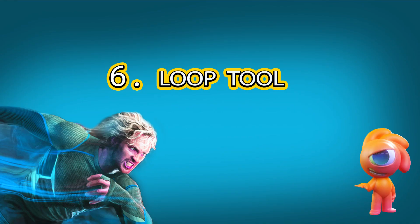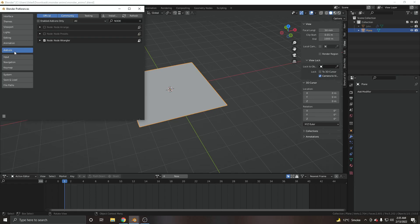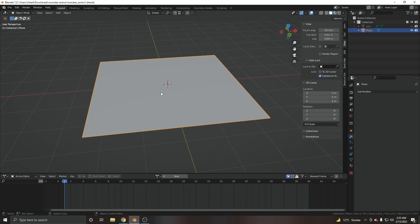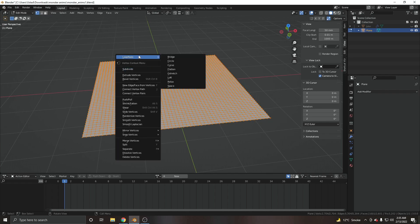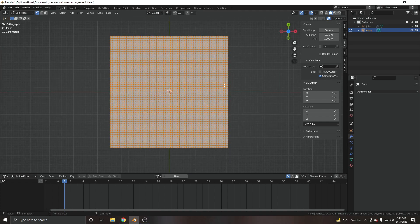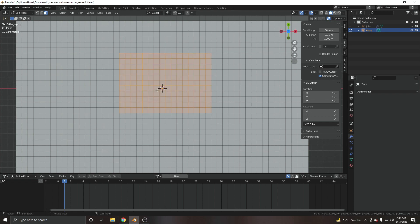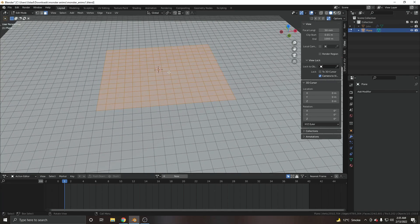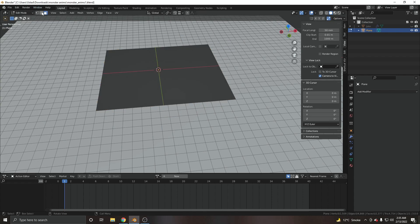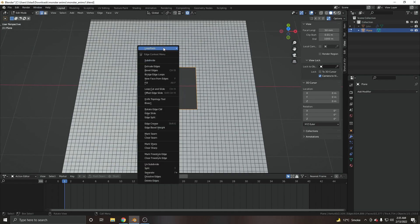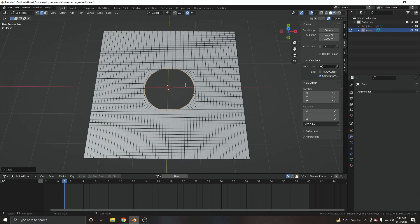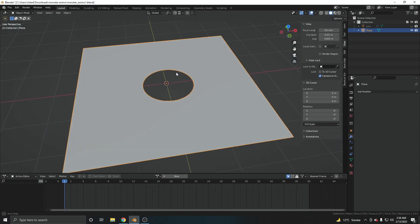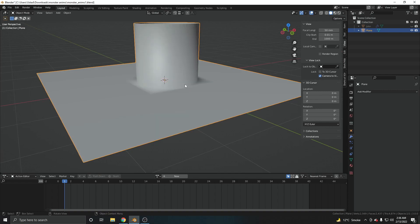At number six, we have the Loop Tools add-on. Go to Preferences, search for 'Loop Tools,' enable and save it. In Edit Mode, right-click to get the Loop Tools menu with many options. The most useful feature: select the edge loop around a hole, right-click, go to Loop Tools > Circle, and it converts that loop into a perfect circle. You can then extrude it to get clean cylindrical geometry. This is very useful for creating holes.